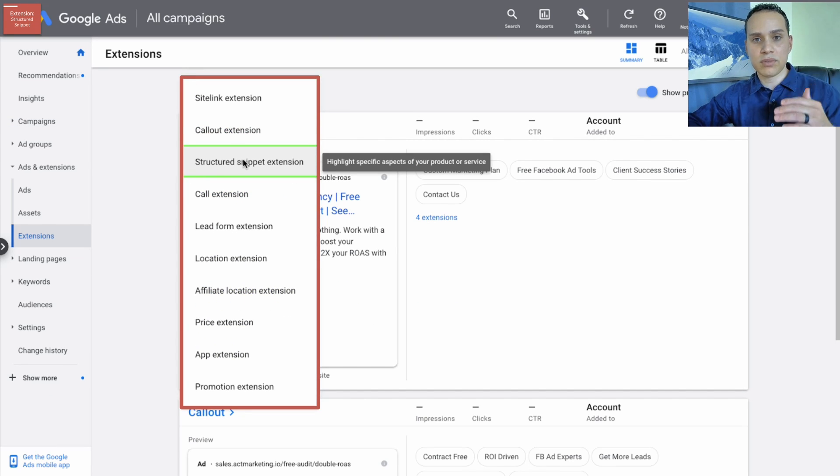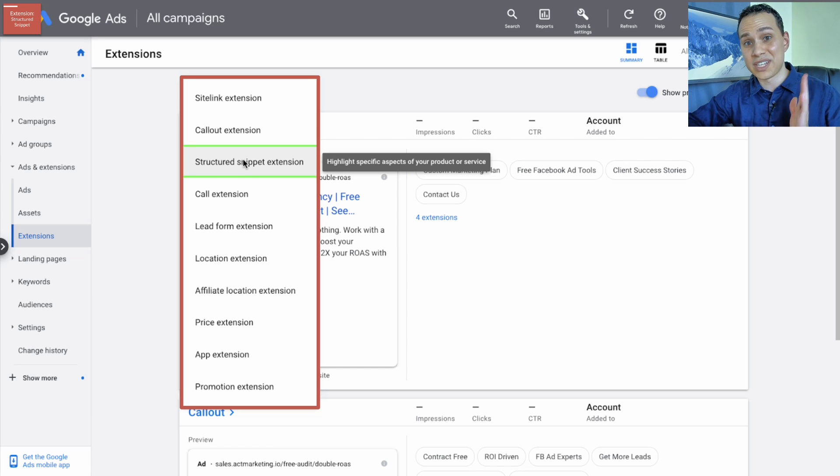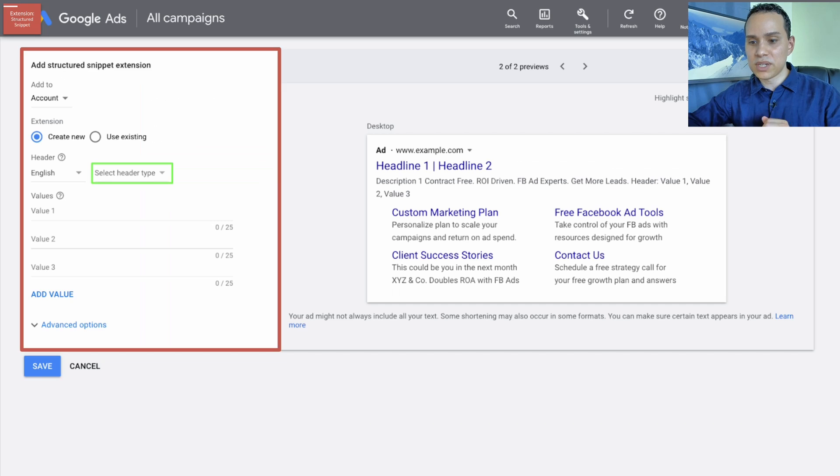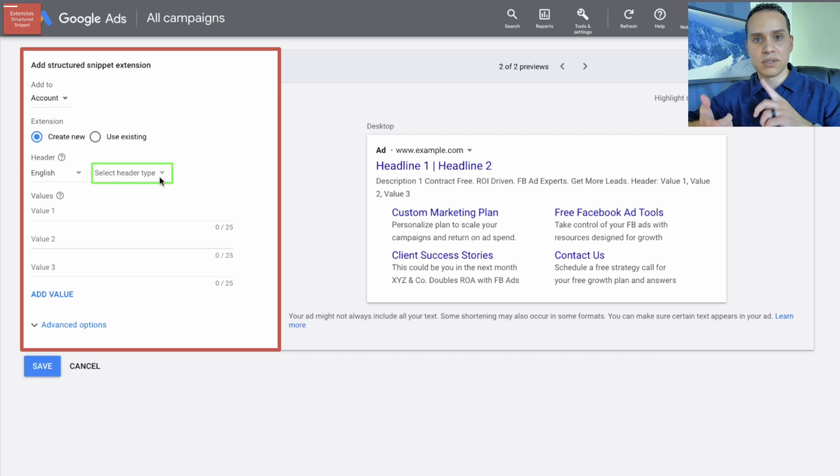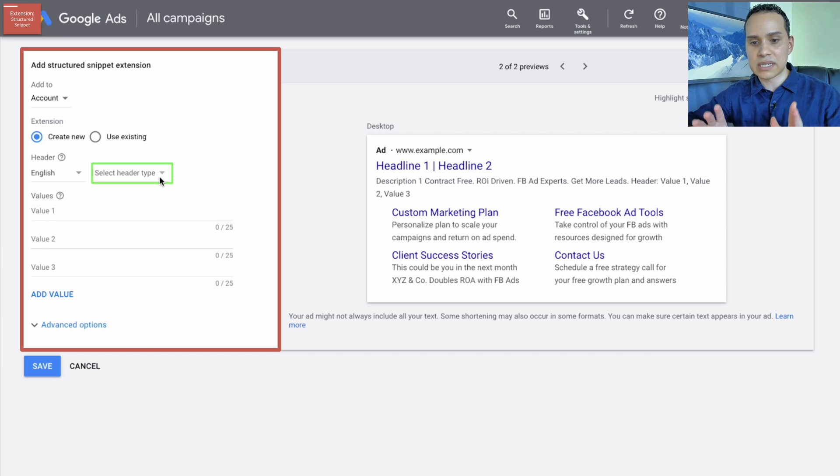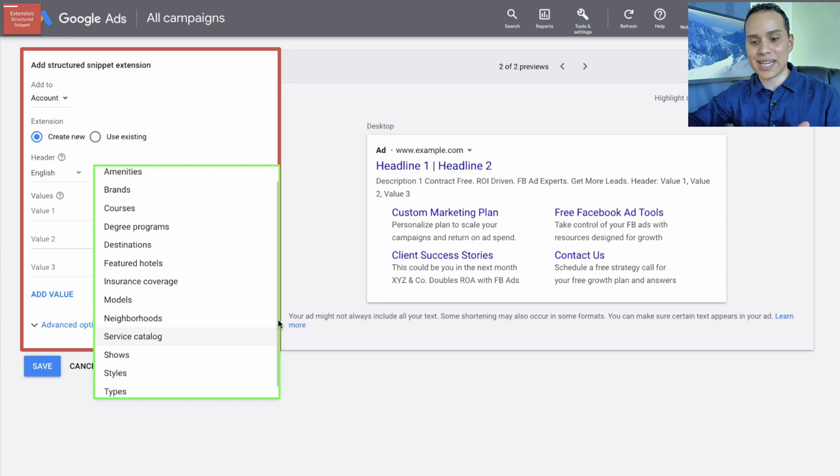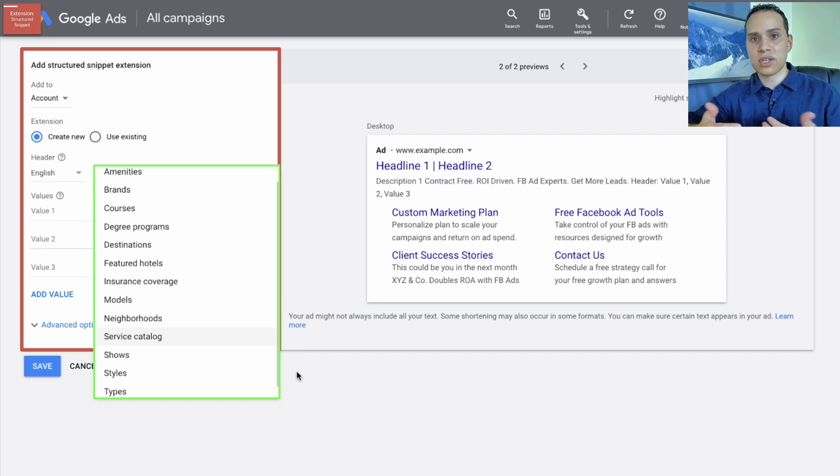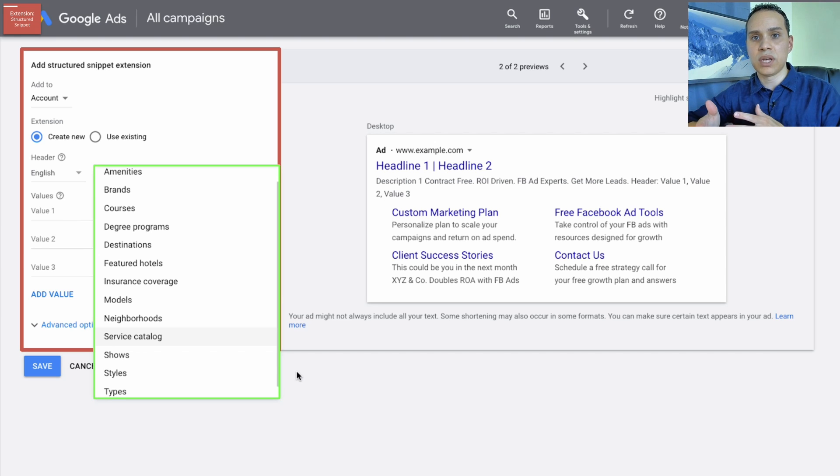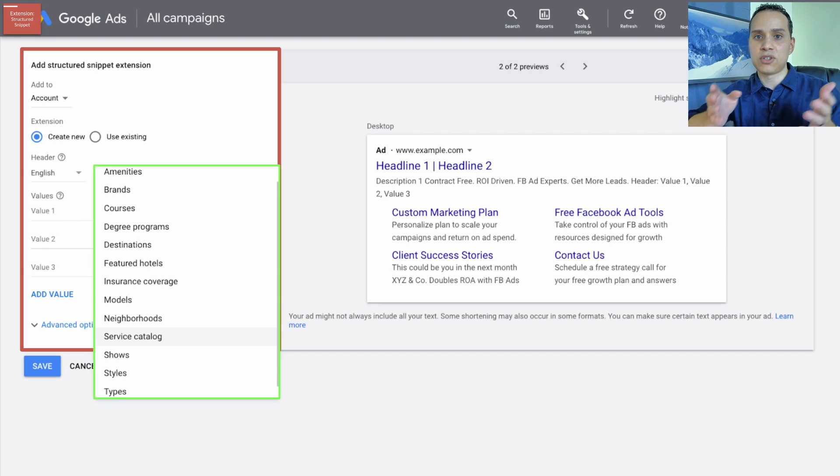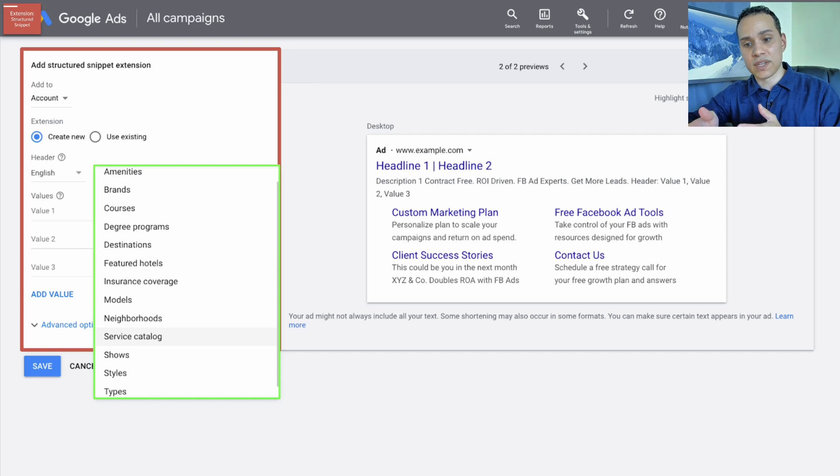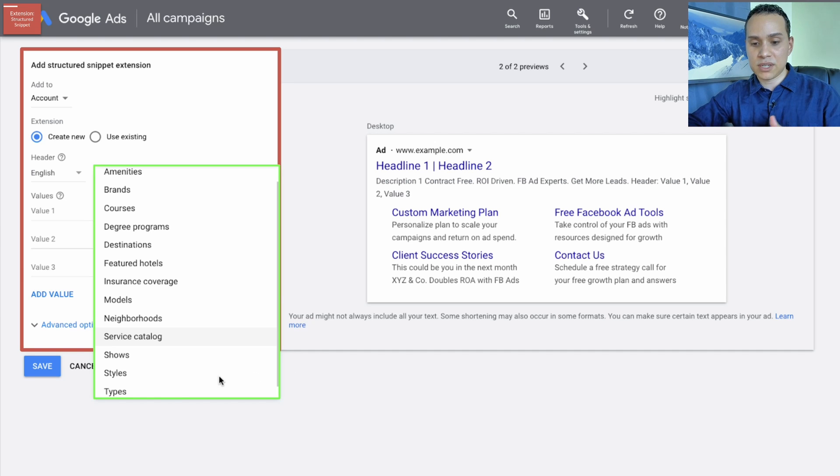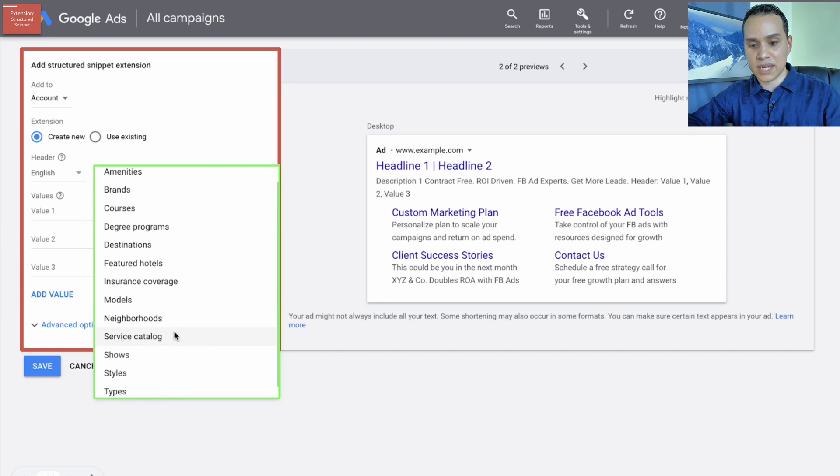I'm going through the ones that irrespective of your type of business, you should definitely be using these. So once we click on structured snippet here, I'll go ahead and skip the account setup. You can do account, campaign, ad group, just like everything else. And here you're going to select a header. And so essentially what this is, is this is allowing you to give more information about your specific product or service. Or in this particular instance, we're going to have a menu of items. And so hopefully one of these makes sense.